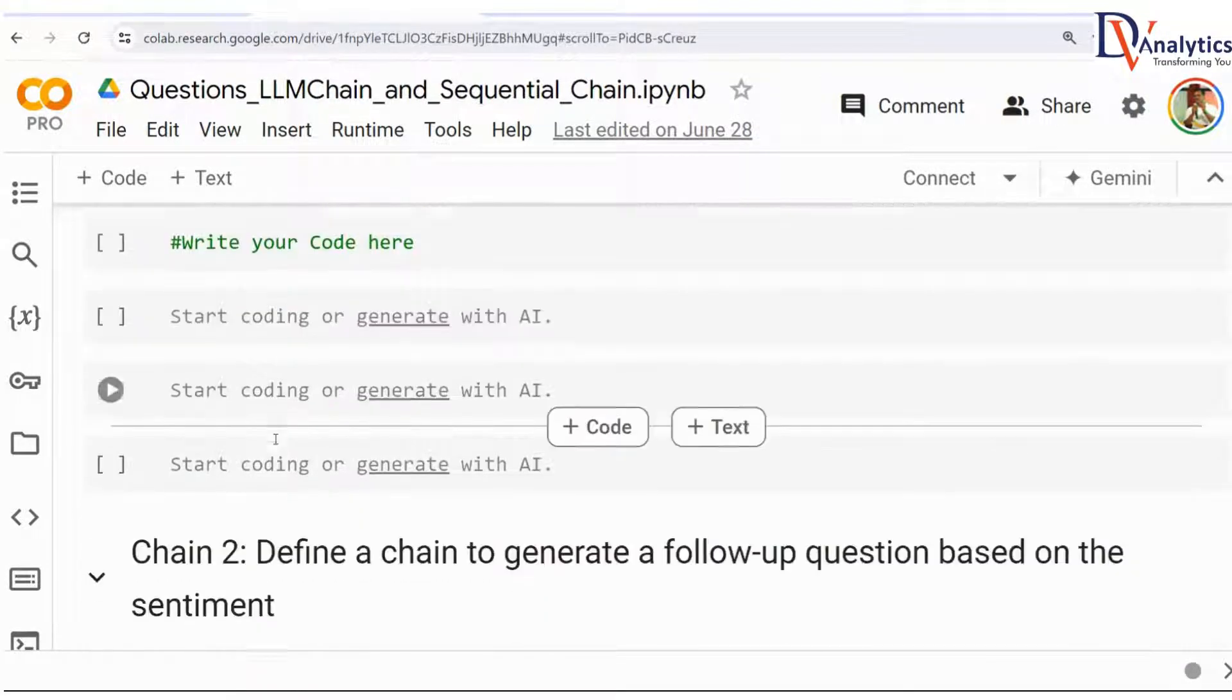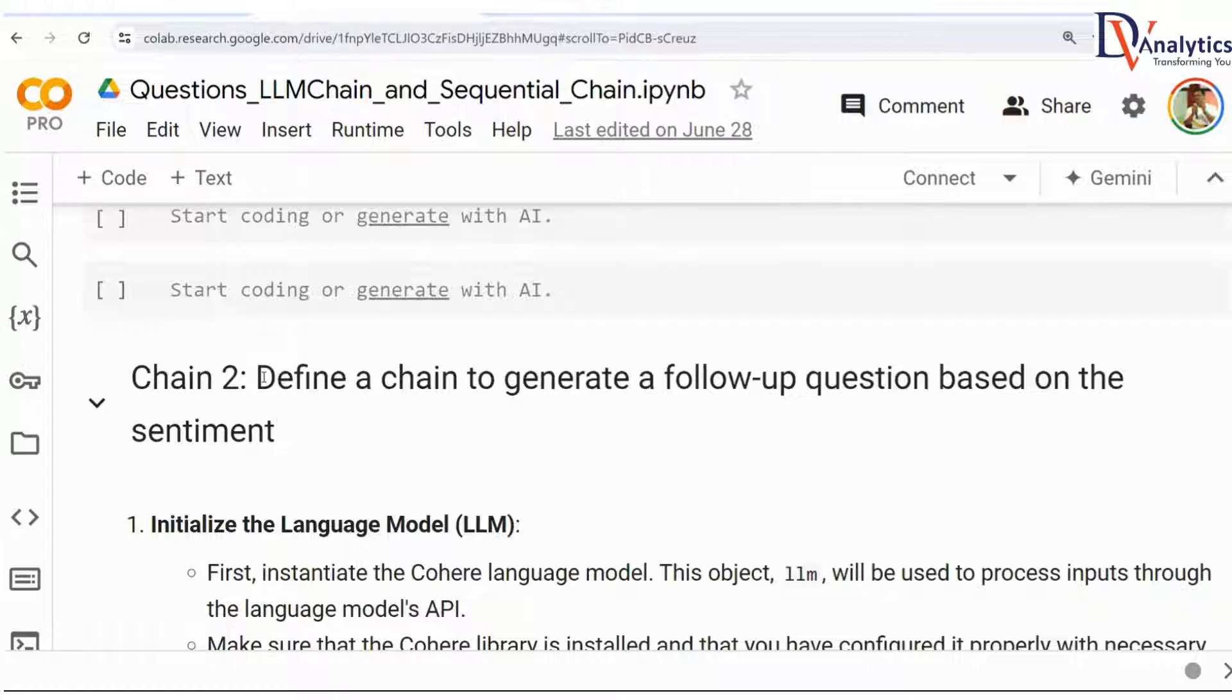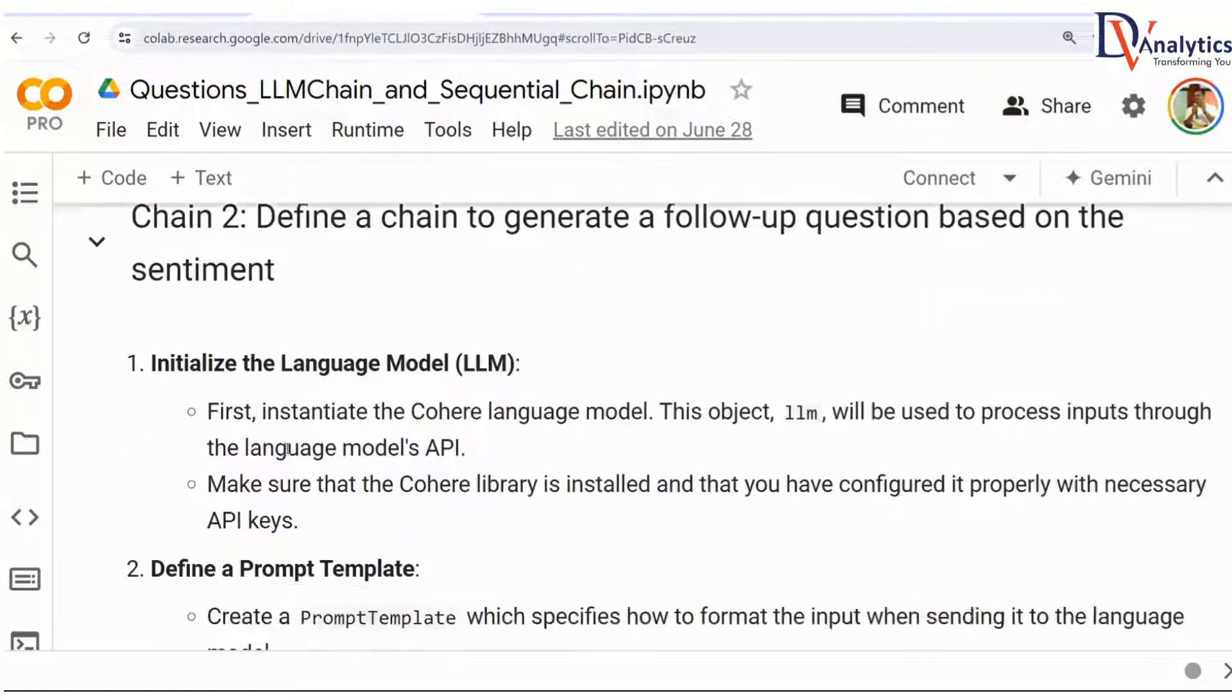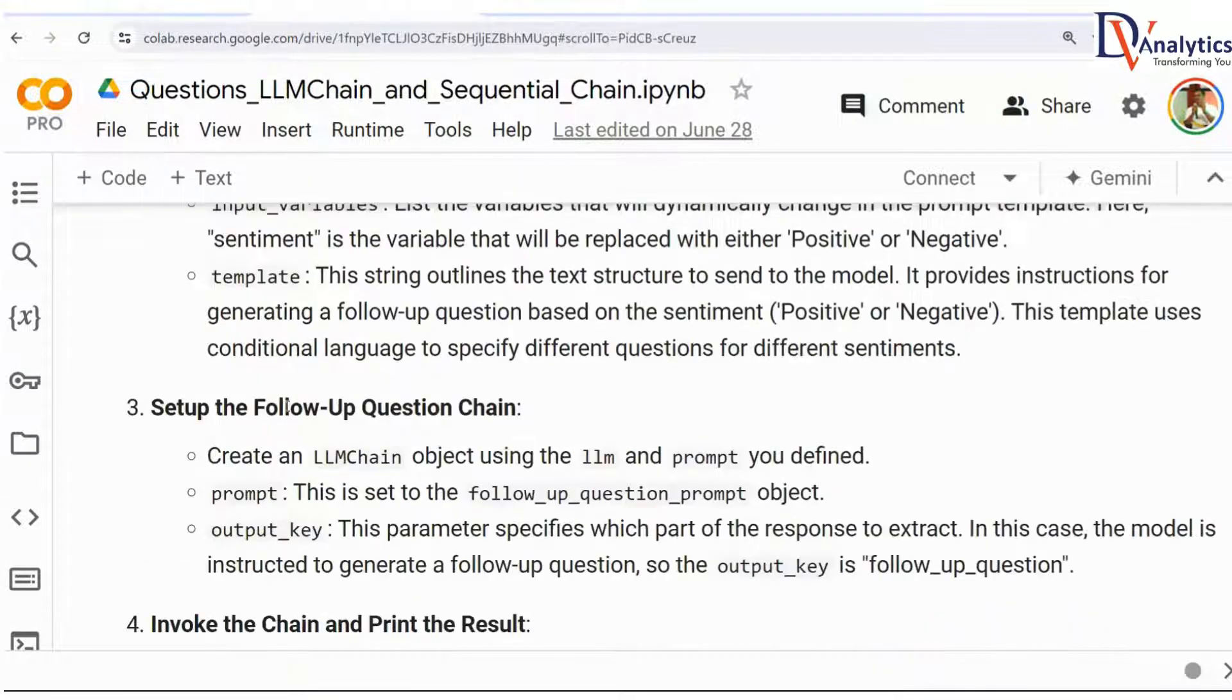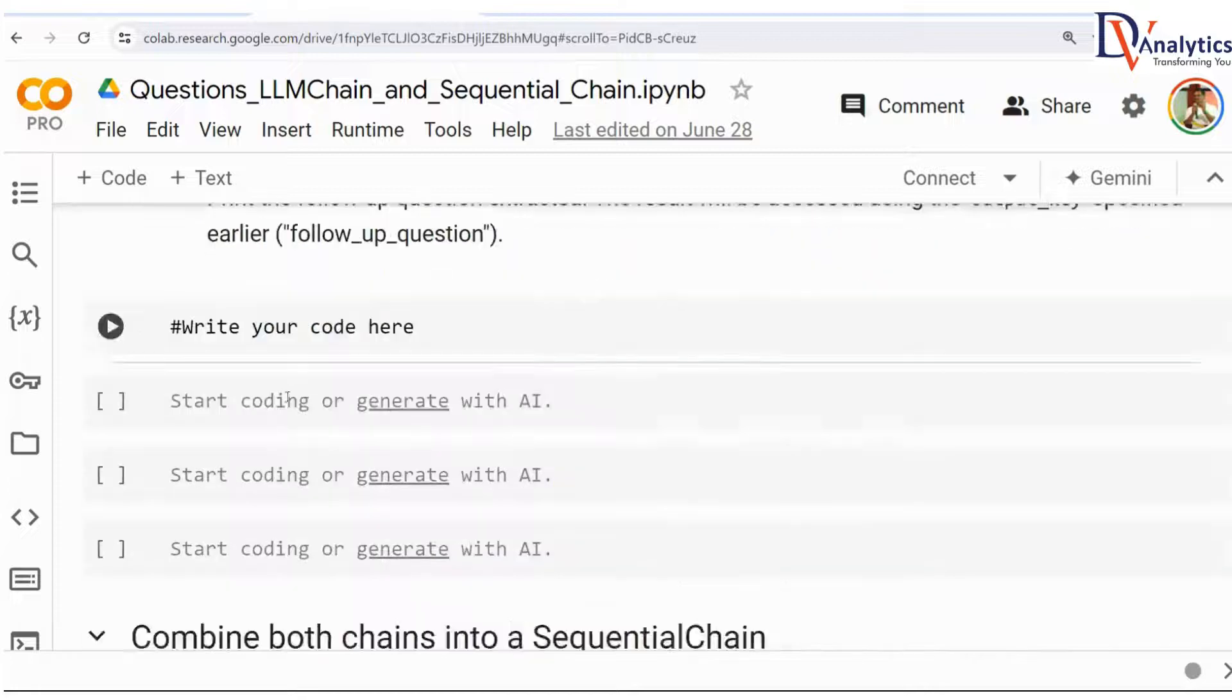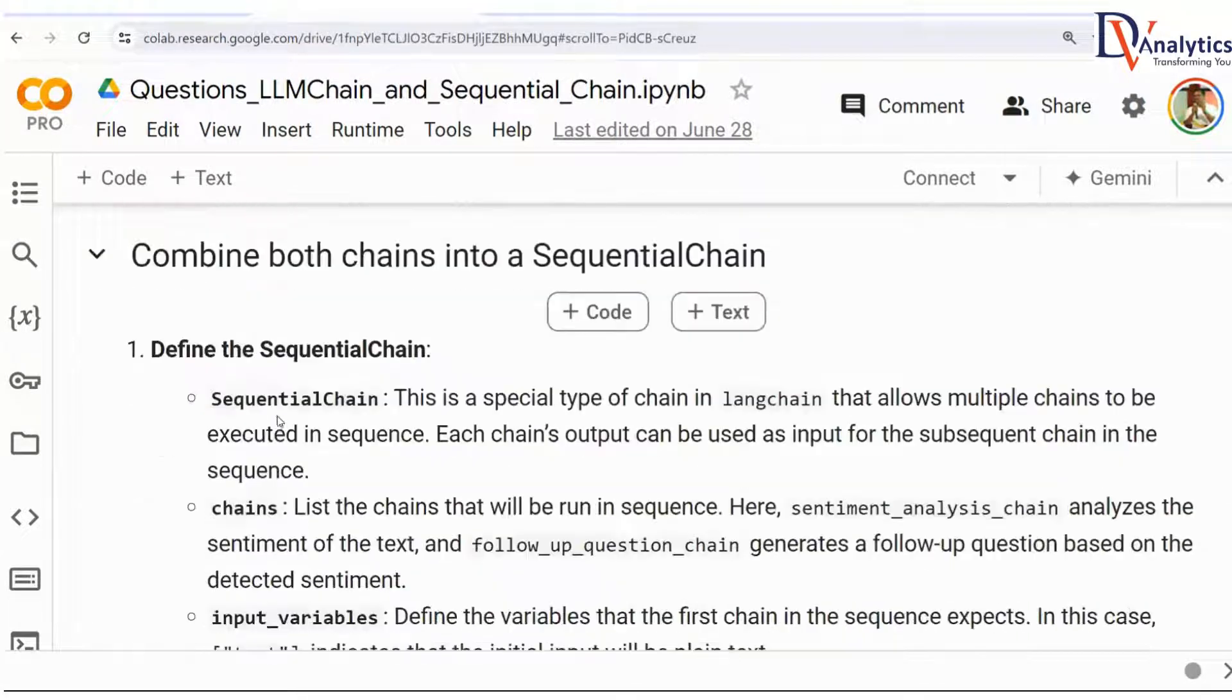That is the first chain. Then chain two: define the chain to generate the follow-up question, initialize the large language model, define the prompt template, and create this chain.